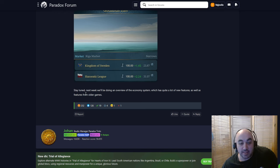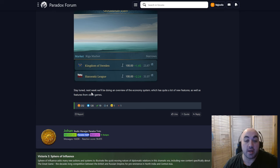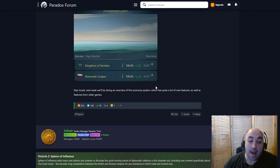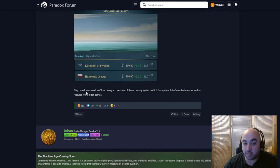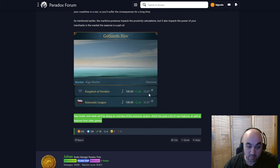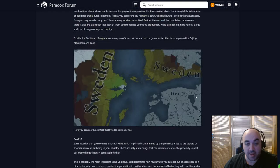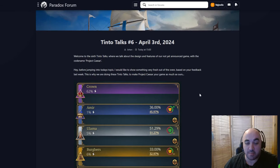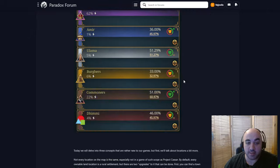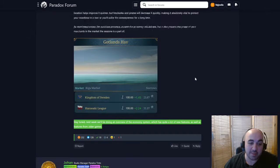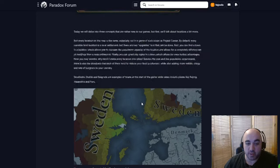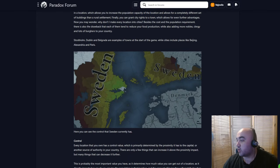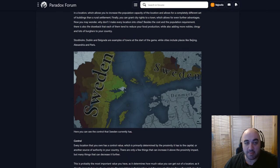And stay tuned. Next week, we'll be doing an overview of the economy system, which is very exciting, which has quite a lot of new features as well as features from older games. This will be really exciting, because I'm wondering if they're going to use the trade goods system or something like this, or to what extent they might use this. And so we will be hearing about that next week. But for this week, this was our happy Thursday, or happy Wednesday, sorry. This was our happy Wednesday, Tinto Talk number six, the introduction of the notion of control, proximity, and maritime presence here, which is all very exciting. Anyways, I hope you enjoyed it, and if you did, please feel free to like, comment, subscribe, do the YouTube algorithm thing, and other than that, have a happy Wednesday.